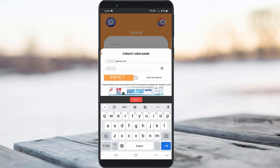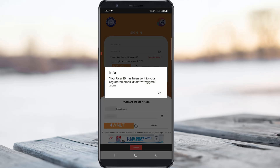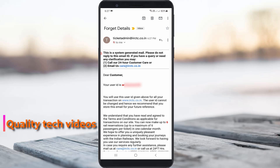Enter the captcha and click Submit. It then shows the message: 'Your user ID has been sent to your registered email ID.' Note: if you don't know your email ID, it is not possible to recover your IRCTC account. I checked my Gmail inbox and found my user ID, so I copied it.